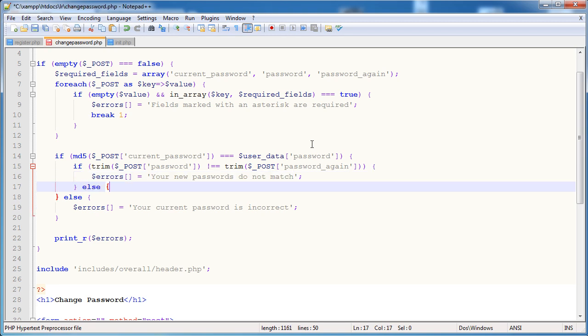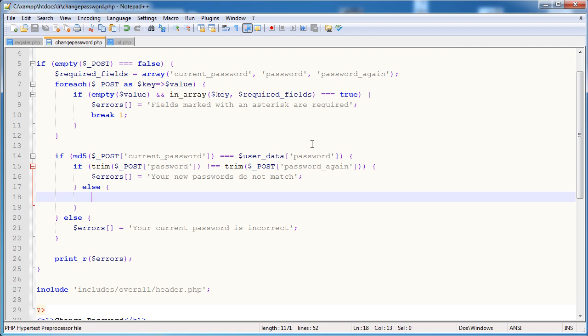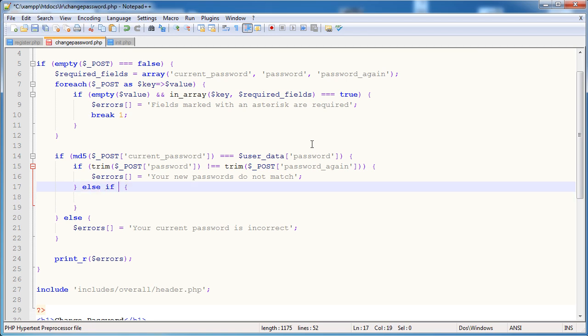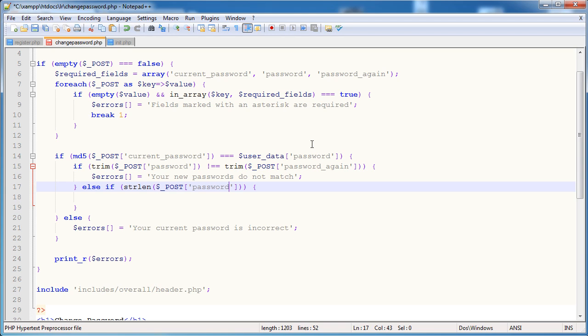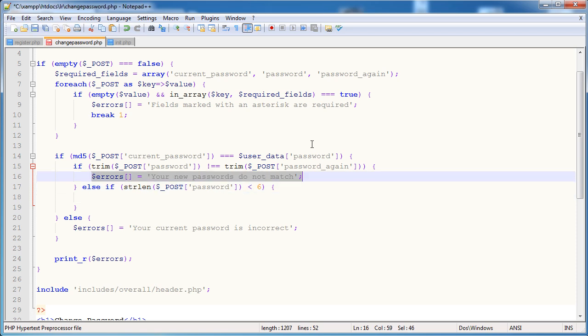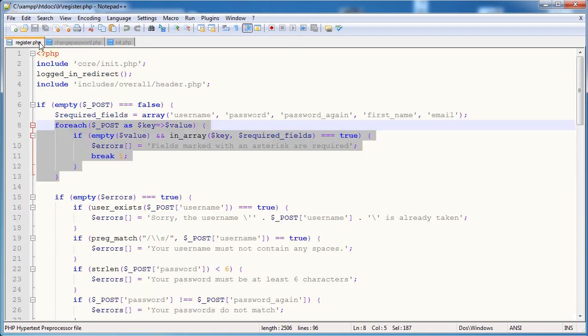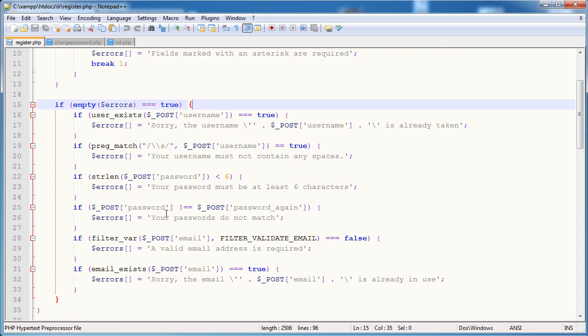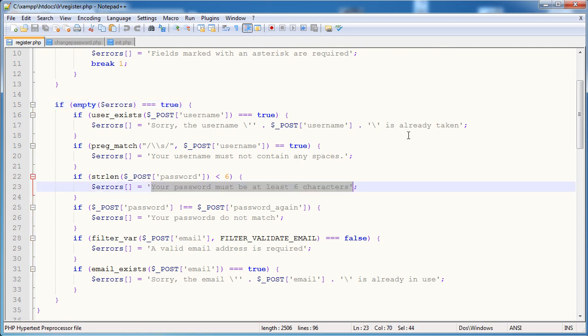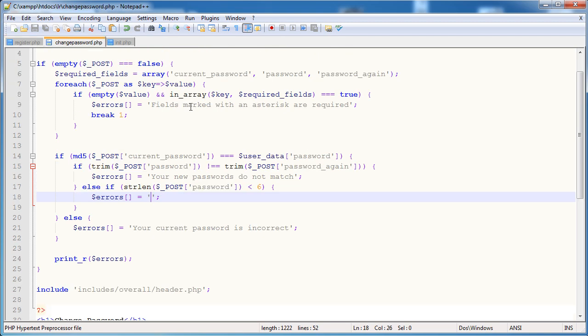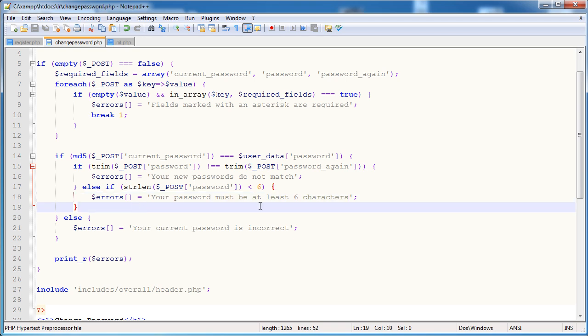So else, we want to do something in here. We want to check else if something. And that is whether the password is greater than six characters. And that's important. So let's just say if the string length of the posted password is less than six, then we do another error. Or we append another error to this error array. So we'll just take the same text that we used here. So your password must be at least six characters. That's fine. Again, you see we're copying and pasting, which is somewhat bad, but we can fix that at a later date.